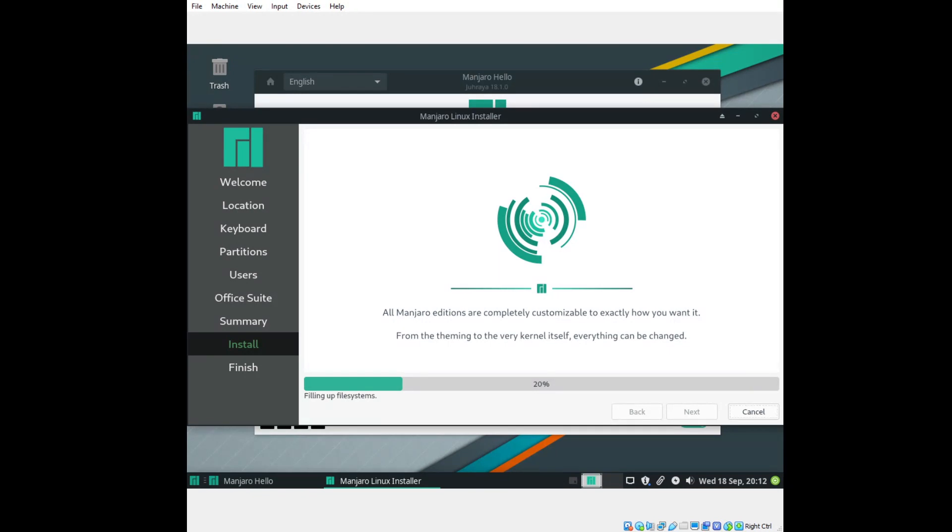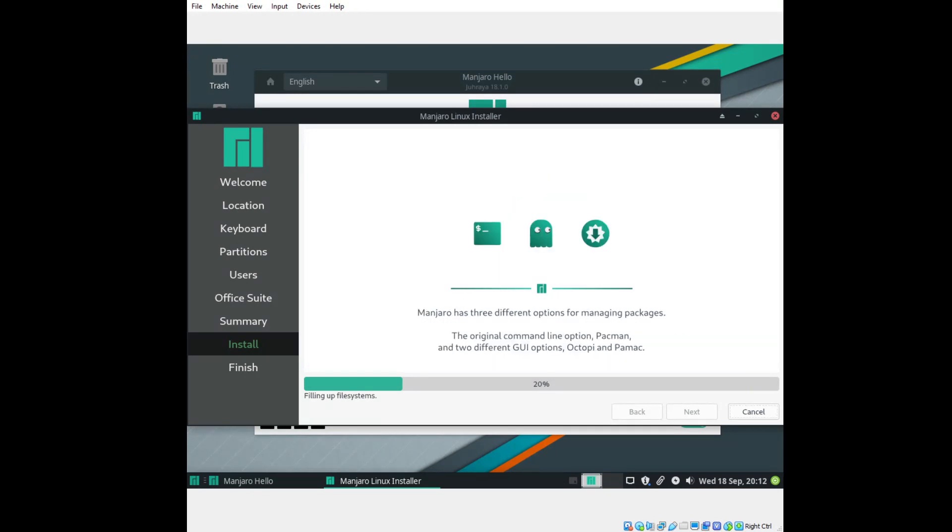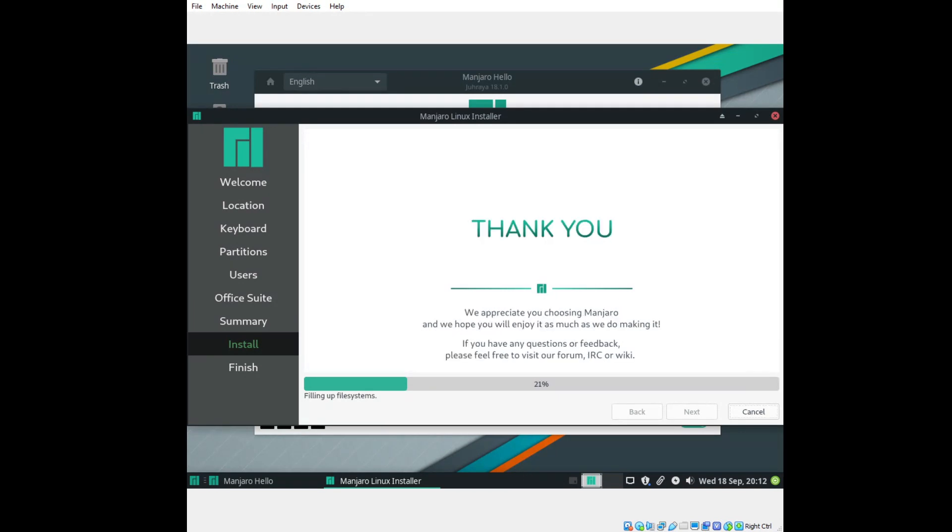So I think what I'll do here, once this is done, I'll run the updates, make sure that works, because that was one of the issues I had three years ago. We'll see what happens. Manjaro has three different options for managing packages. The original command line option, Pac-Man, GUI options, Octopi, and Pamac. Honestly, I don't know which is better. You guys can advise me on that.